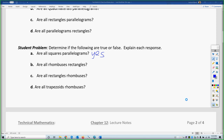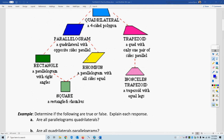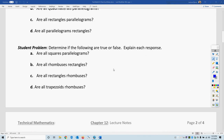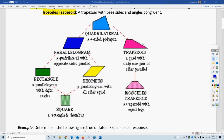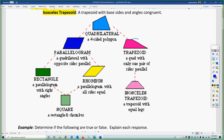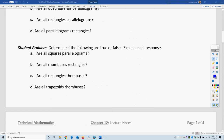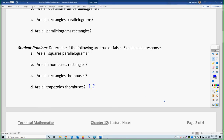Are all rhombuses rectangles? Rhombus and rectangle are opposite each other — rhombuses don't have 90-degree angles and rectangles don't have all sides the same, so that is false. Whether it's rhombuses being rectangles or rectangles being rhombuses, both are no. Are all trapezoids rhombuses? Trapezoids only have one set of parallel sides while rhombuses have two, and we're going laterally across the diagram, which also indicates false. So no.